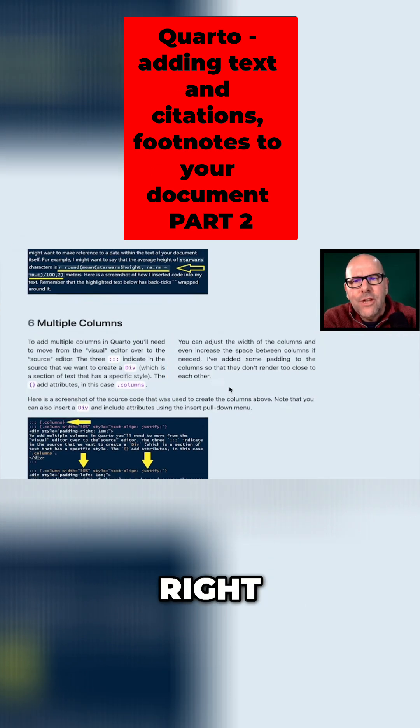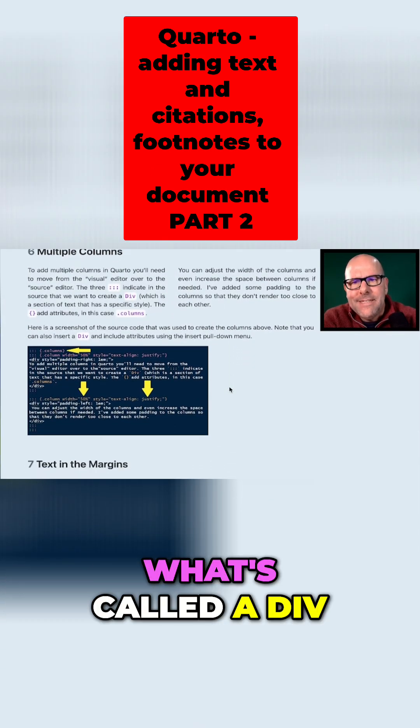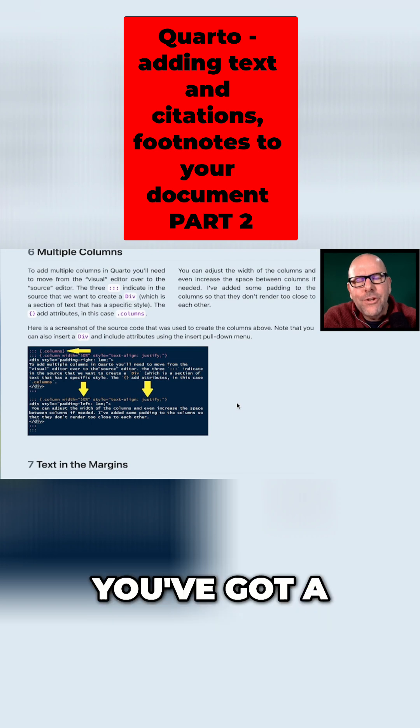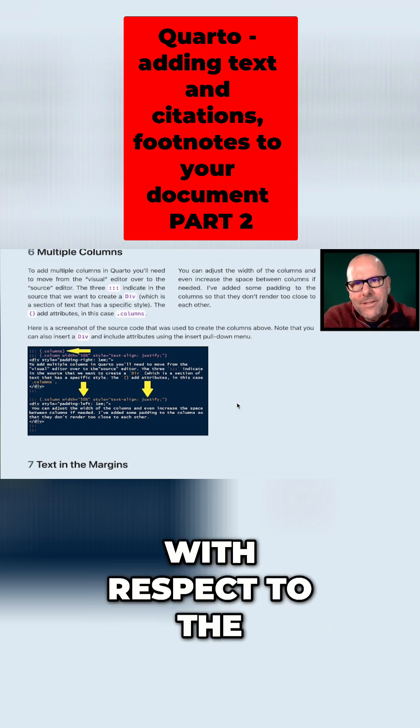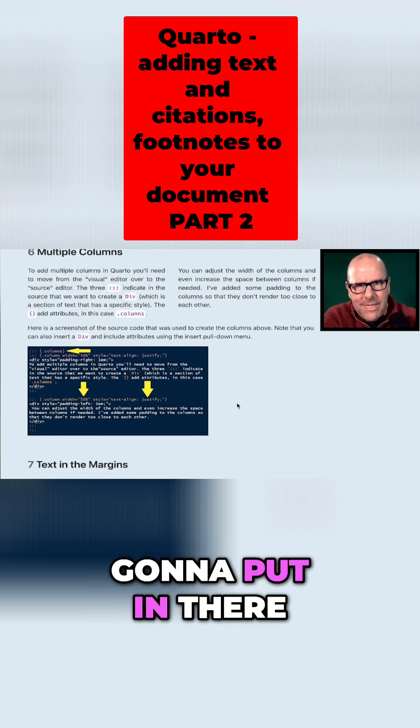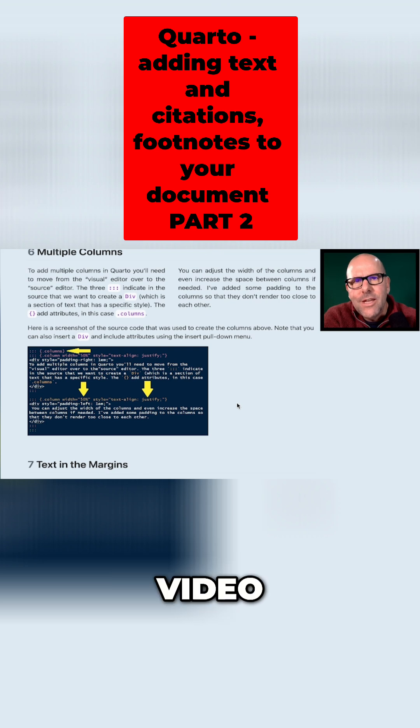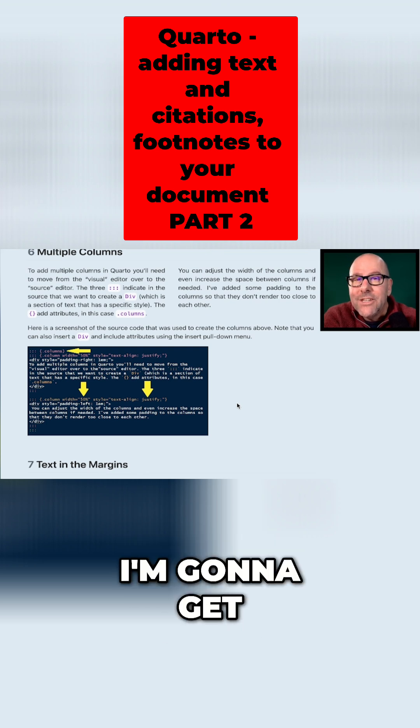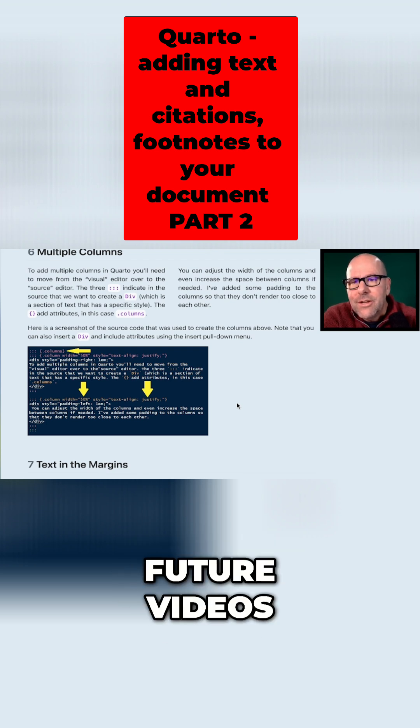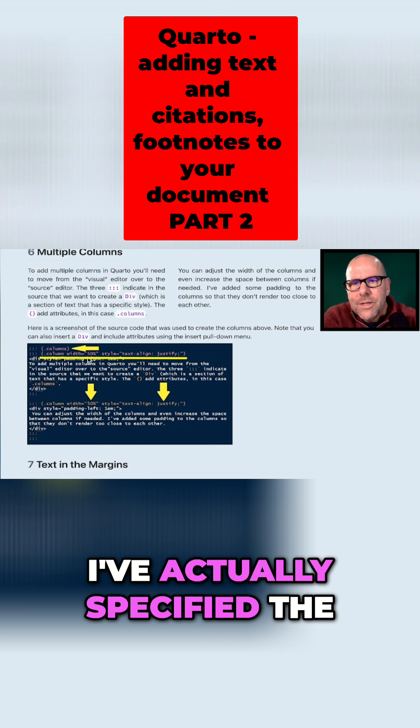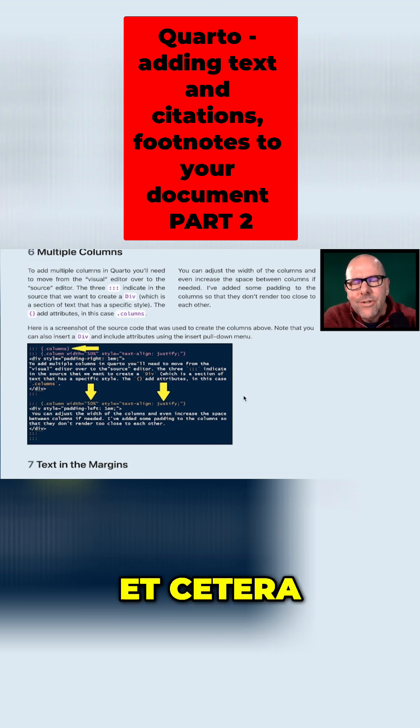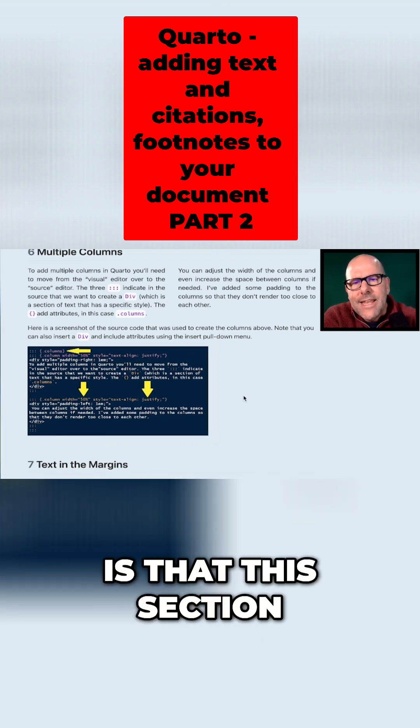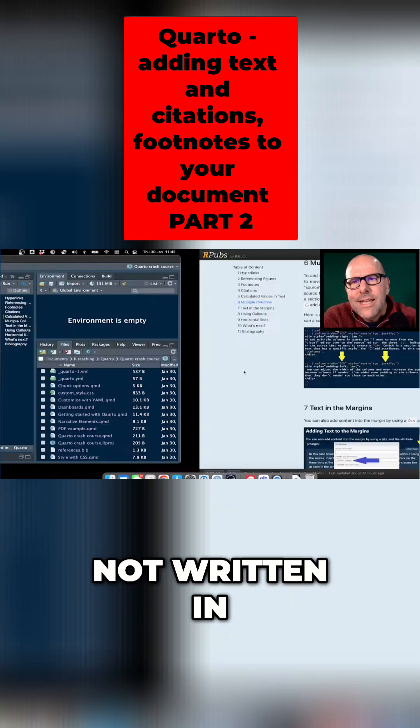So I've put in what's called a div. Now when you create a div, you've got a lot of control with respect to the attributes of the text that you're going to put in there. I'm not going to get into all of that in this video. It would take too long. I'm going to get into a bit more of that in future videos. As you can see here, I've actually specified the width of the columns and the style, et cetera, et cetera. What I want you to know is that this section over here is not written in the regular visual aspect of RStudio.